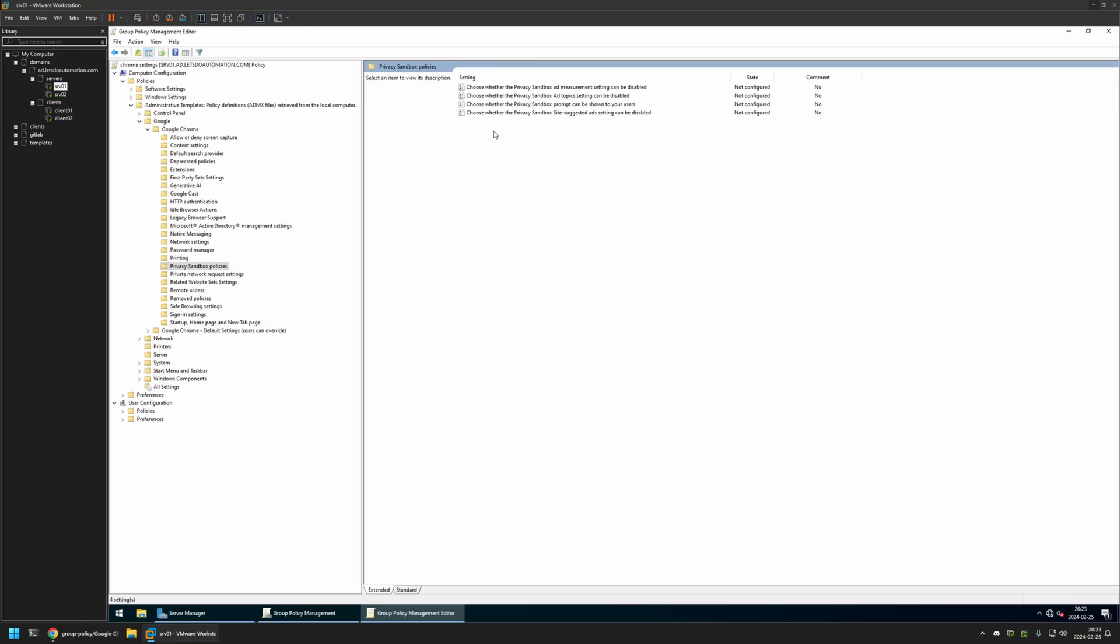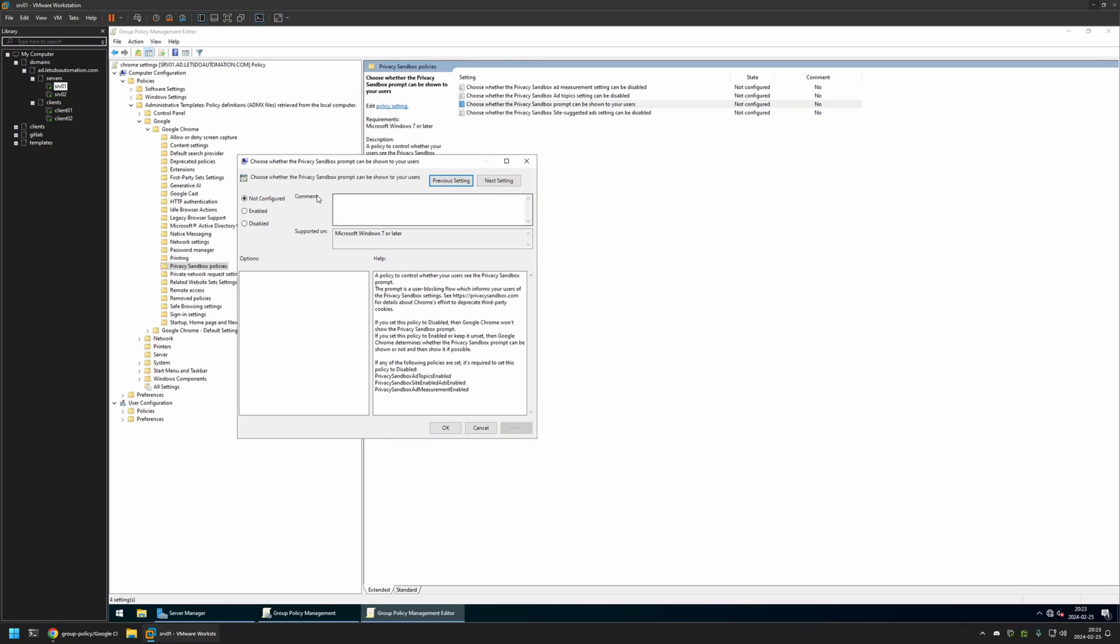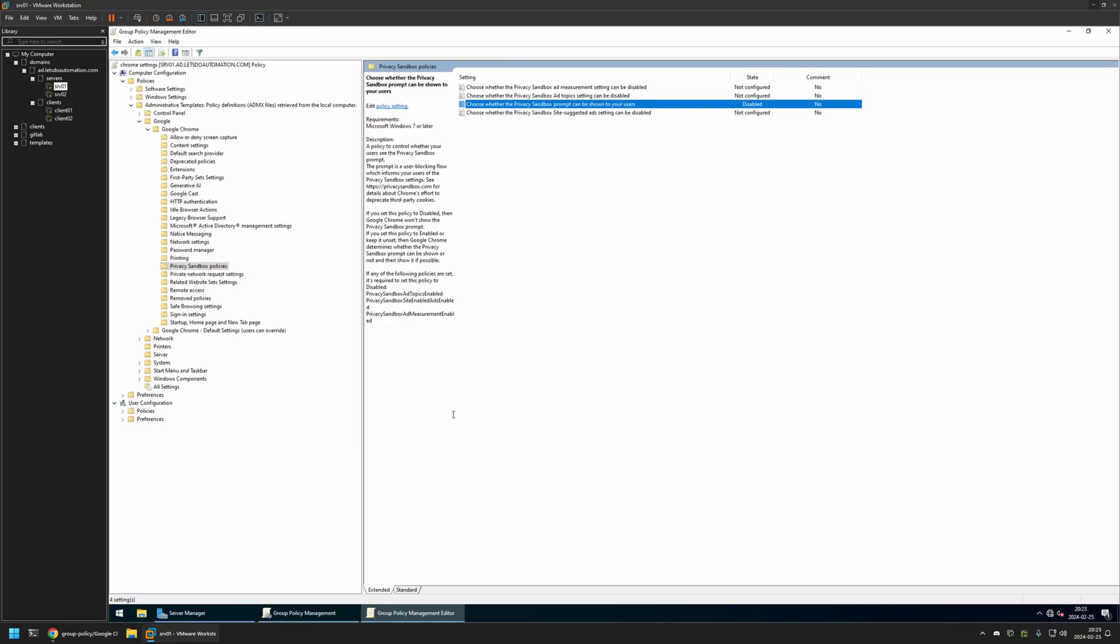First I will be disabling the message itself. This is the policy for that: Privacy Sandbox prompt can be shown to users. I will click on it, disable this policy, click Apply and OK.